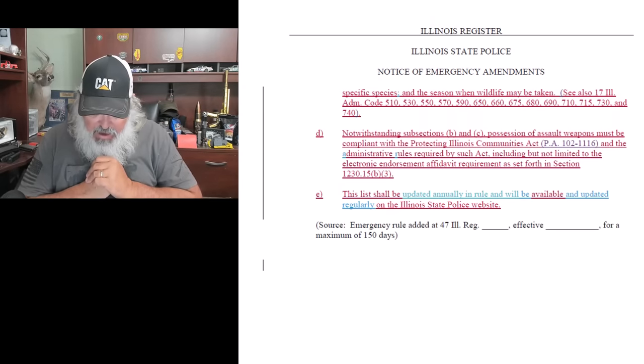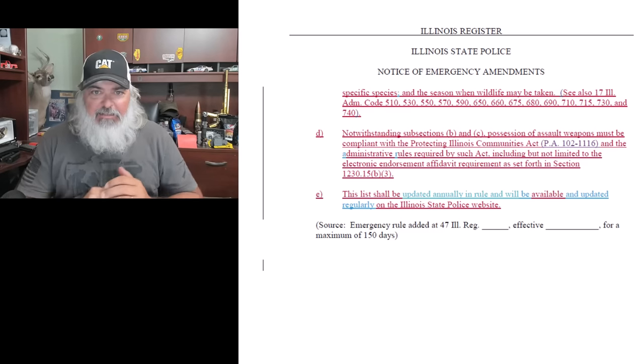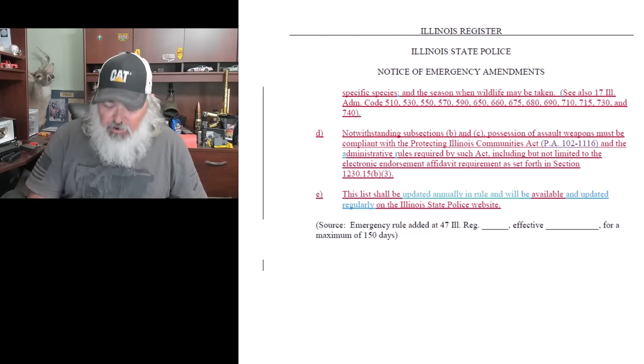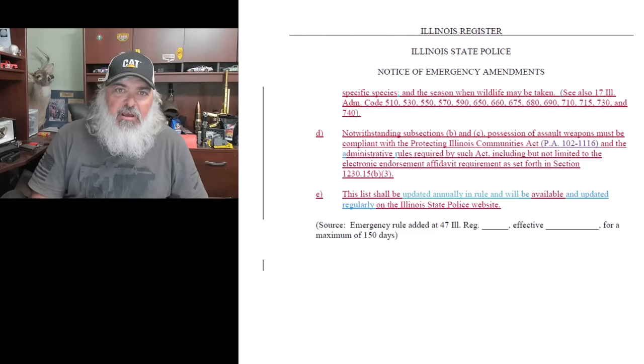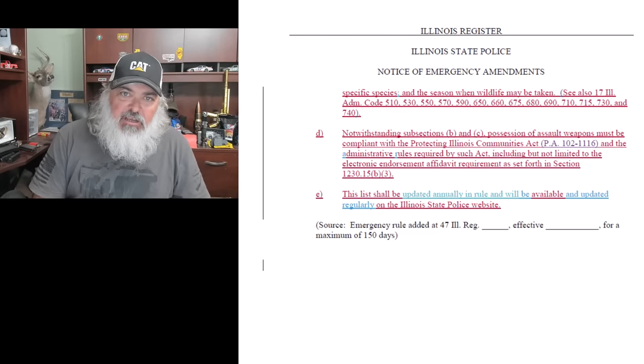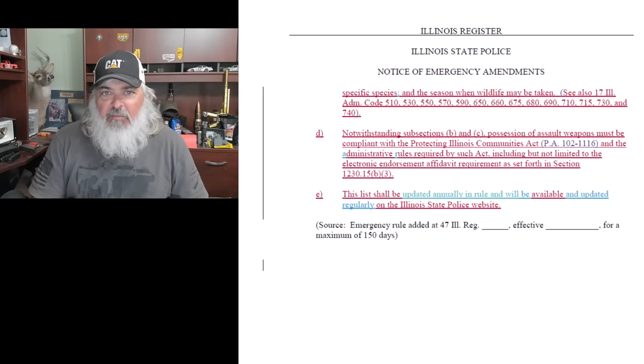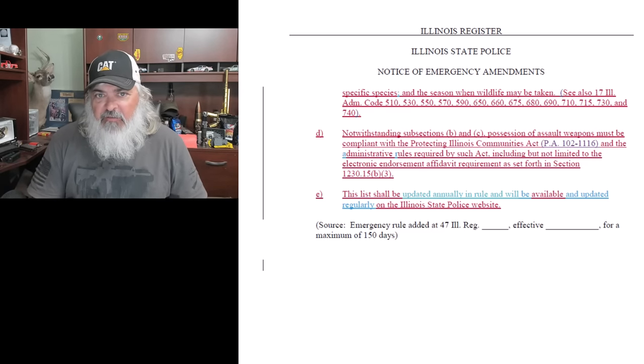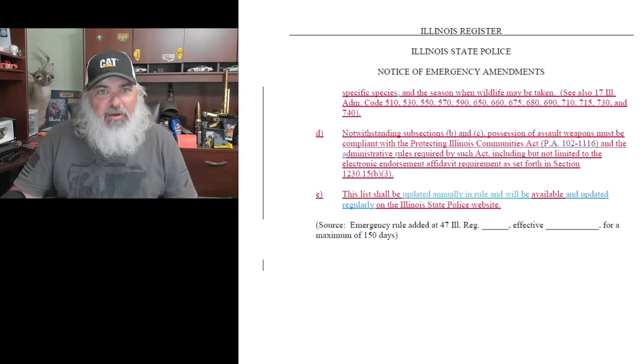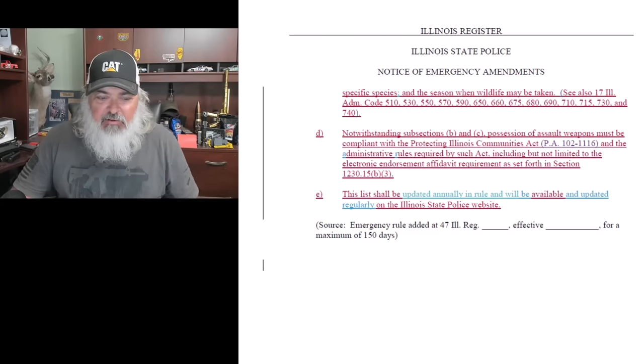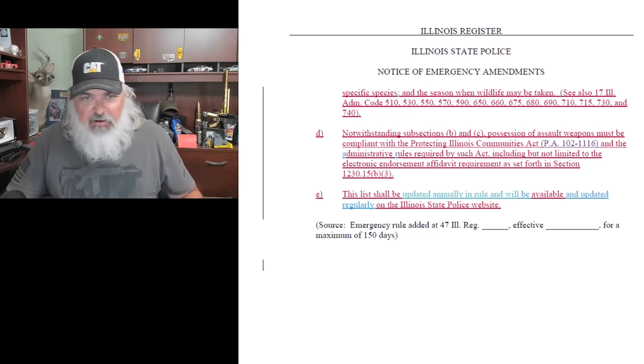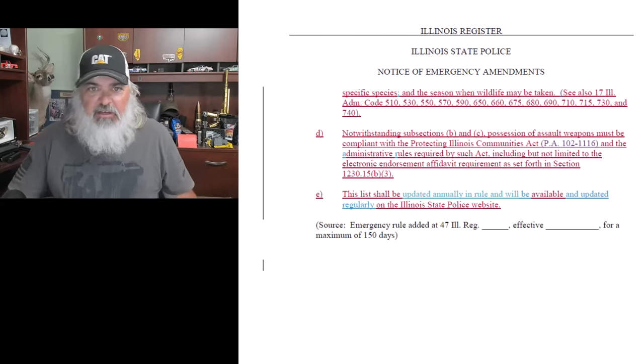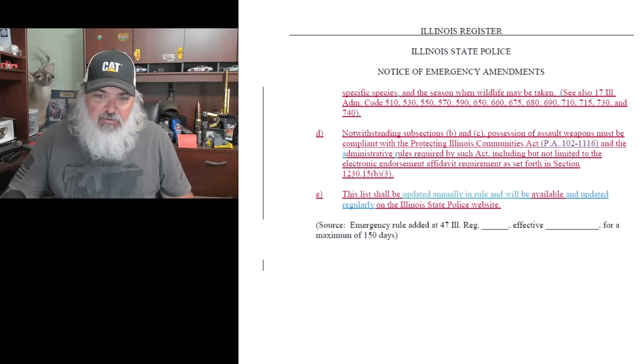You know what I didn't see in there? I didn't see a definition of readily restored or converted. And remember, that language is in the magazine part because readily restored and converted. And there was a little bit of going back and forth about that language in the Fifth Circuit Court of Appeals in the Vanderstock case last week.